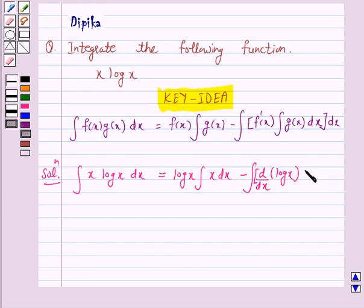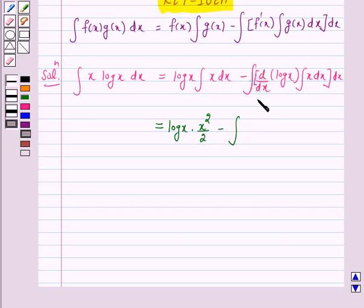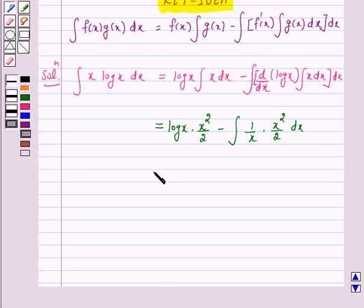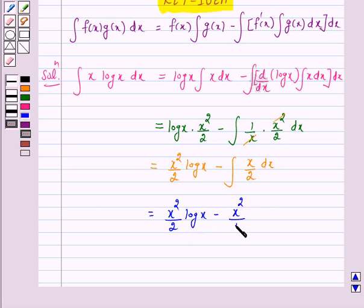This gives us log(x) into the integral of x, which is x²/2, minus the integral of the derivative of log(x), which is 1/x, times the integral of x, which is x²/2. This simplifies to x²/2 · log(x) minus the integral of x/2, giving us x²/2 · log(x) minus x²/4 plus C.